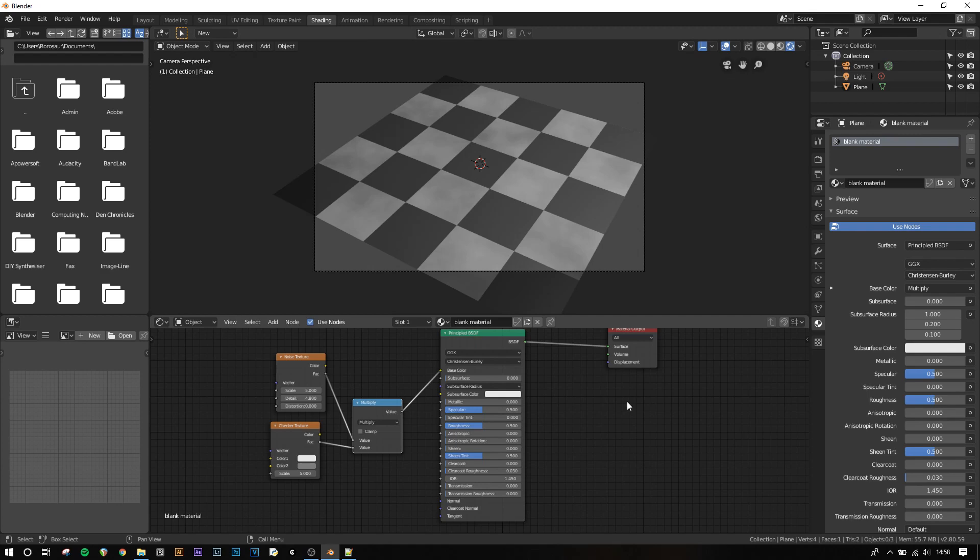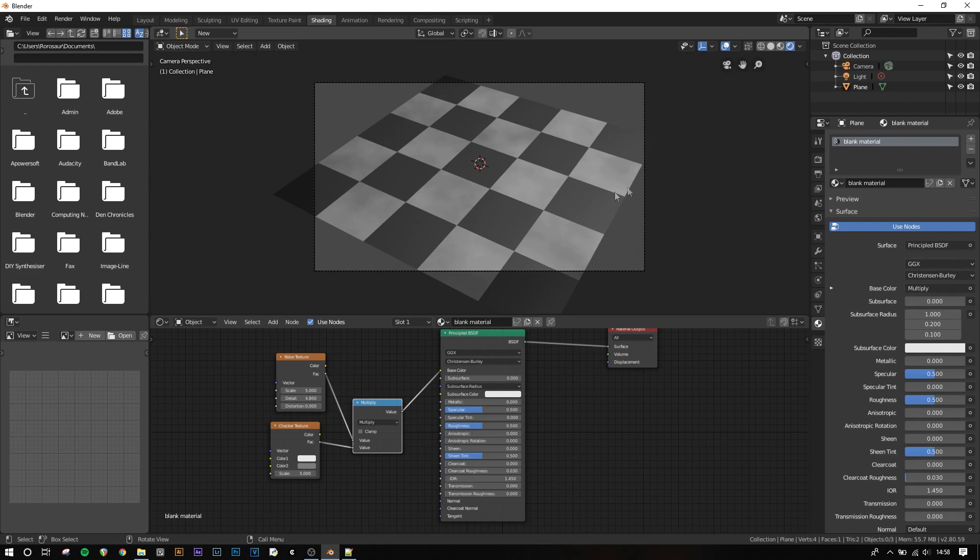The math node works by counting fully white as being 1, and black as 0. So when performing a multiply function, wherever the checker texture is black, it multiplies the noise texture by 0, so the output is always 0, or black. Where it's white, it multiplies the noise texture by 1, so it's just whatever the value of the noise texture is. This is a simple version of a mathematical function in the node editor, but you can have any number of complex functions in order to produce much more complicated materials, and the best way to find the combinations is just to experiment yourself.